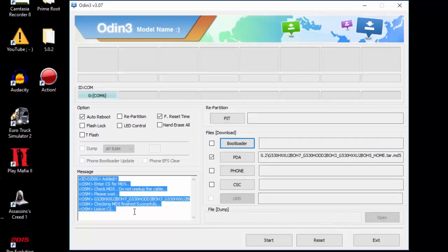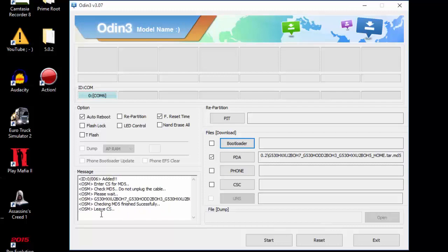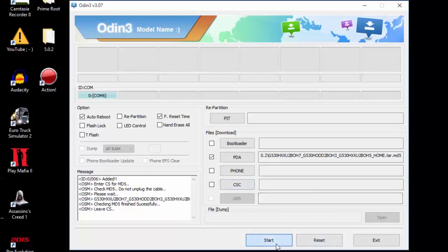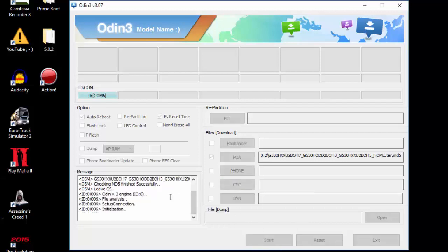Make sure that the phone is connected properly to the computer. This is going to take some time, so I'll be back when it's done.